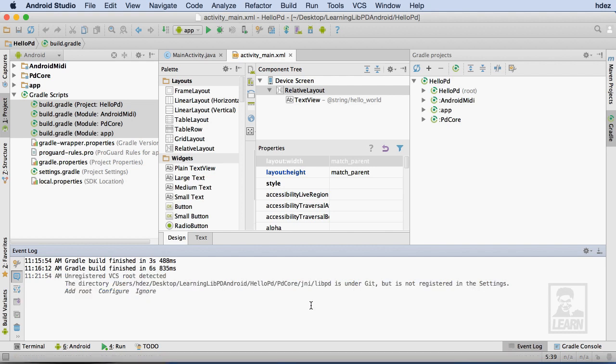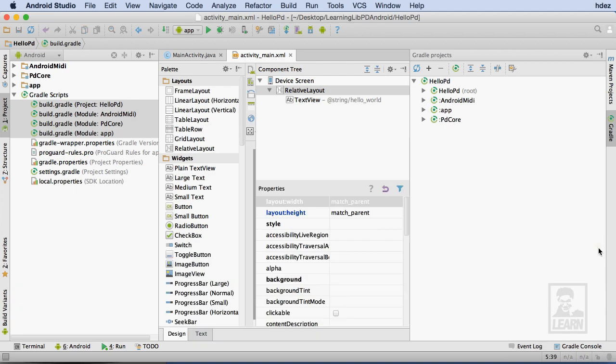Knowing that PD Core and Android MIDI are both modules that I've cloned via Git. I could set up GitHub as a version control system, but it isn't really critical, so I'll just choose to ignore it for now.